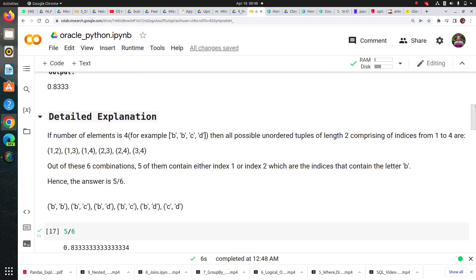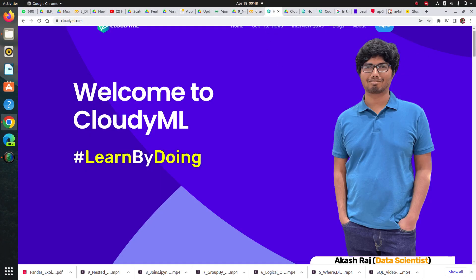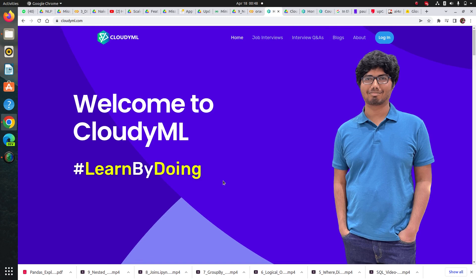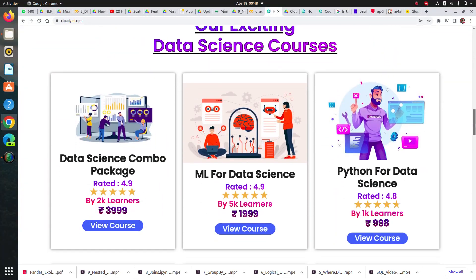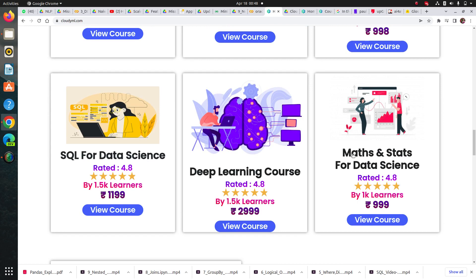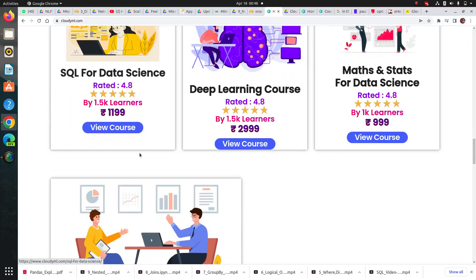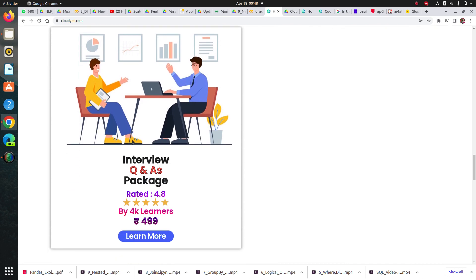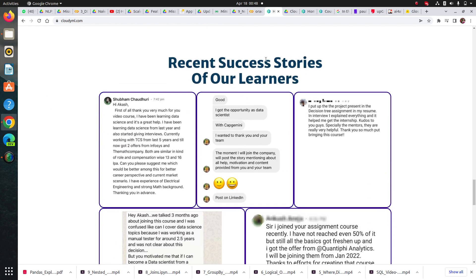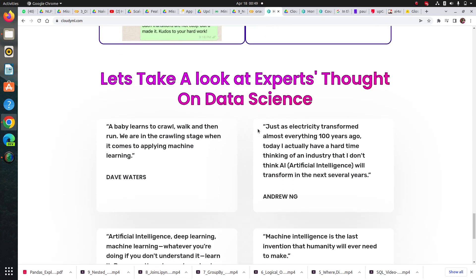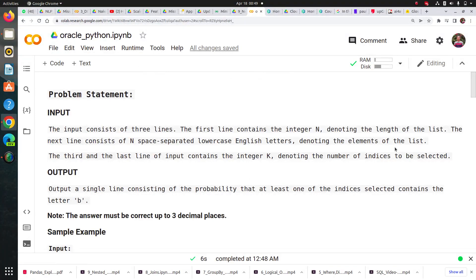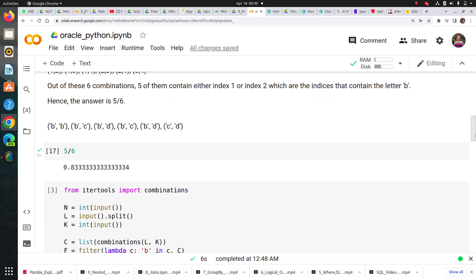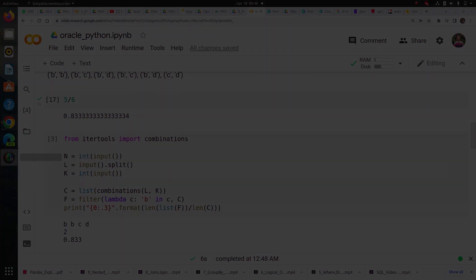That's it for this session guys. Before ending, I'd like to show you our platform cloudaml.com where our purpose is learning by doing through assignment-based learning. You can explore our courses: machine learning for data science, Python for data science, math and stats, deep learning, SQL. The best part is you get daily mentorship and interview Q&A packages. You can see our recent success stories. Please go through this website. If you have any doubt, drop a comment below or email us. We'll be happy to support you. Thank you.